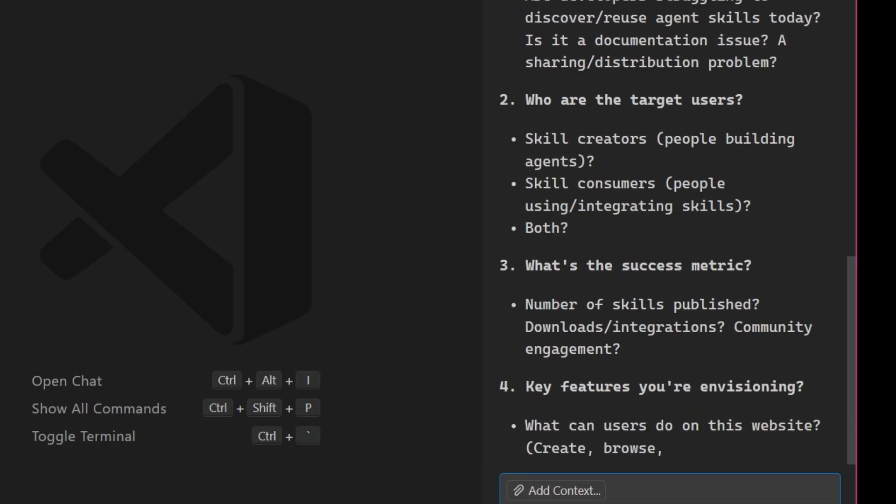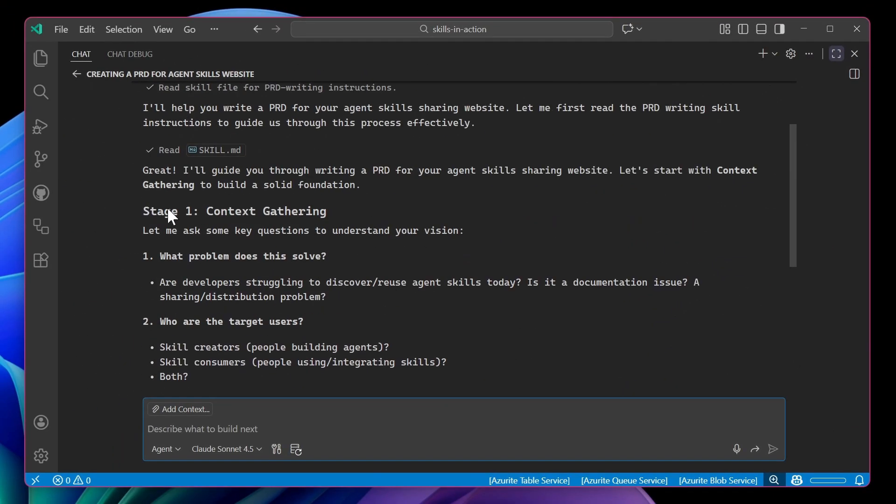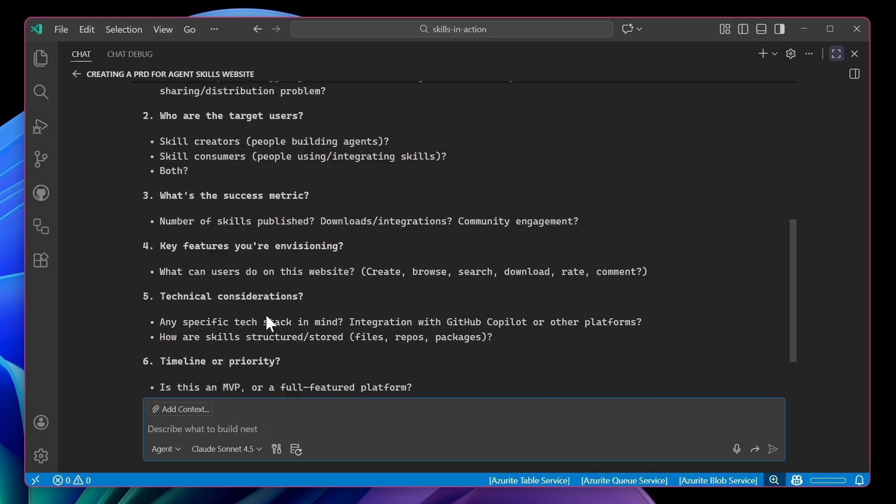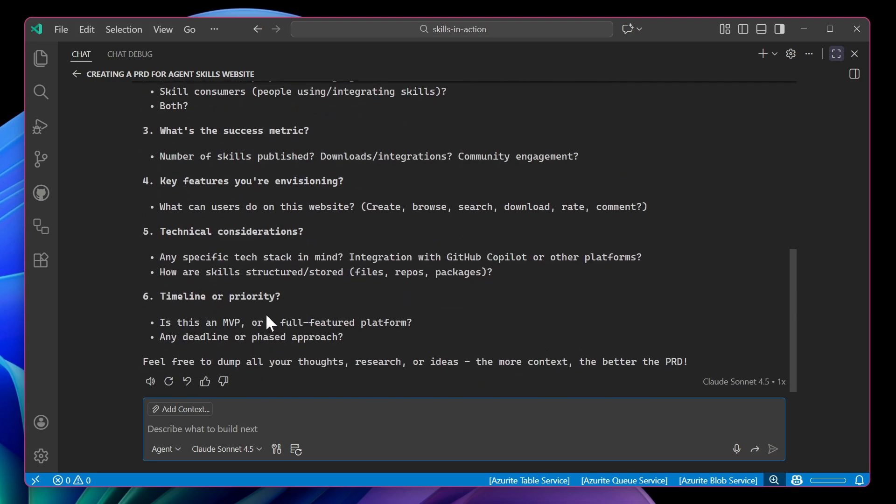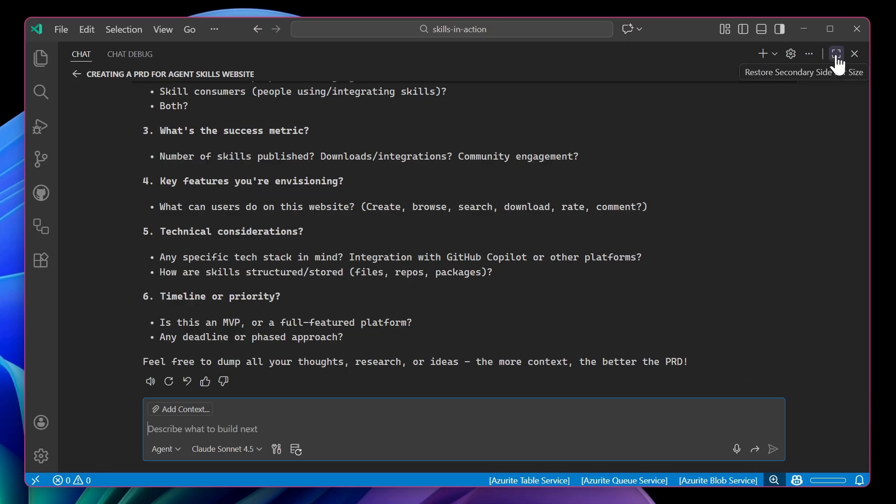And we can see that it is now drafting in stage one, the context gathering to help me start to build this PRD out. And it will continue on using that skill. This is natural. As part of my process, as I'm asking the agent to write code, draft documentation, it can be aware of the skill and load it on demand for me.